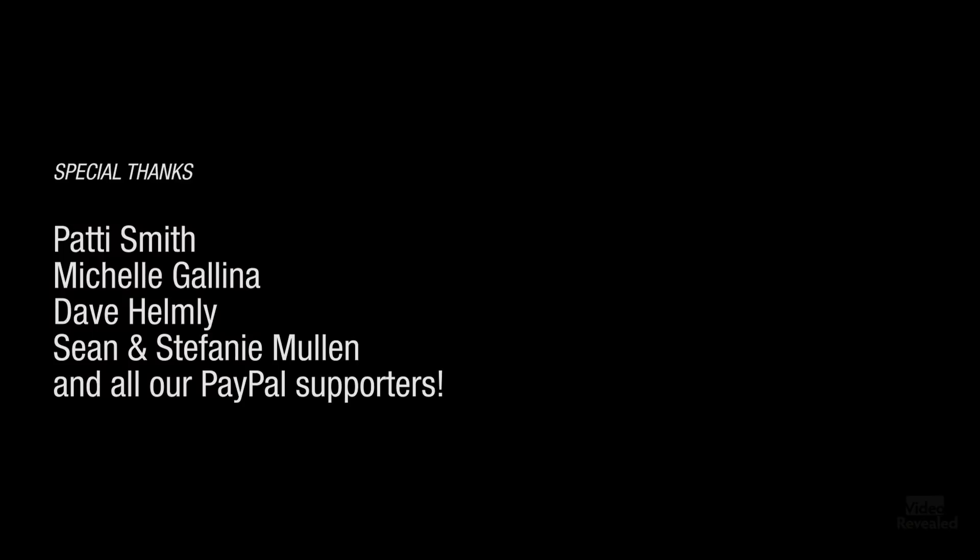All right. Till next time, I'm Colin Smith. It's my job to make you more productive.